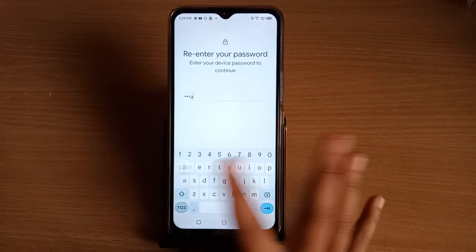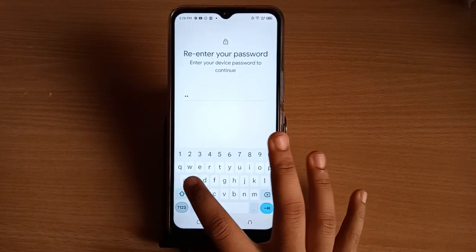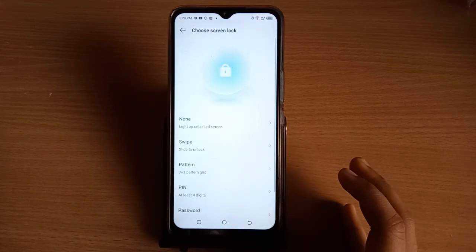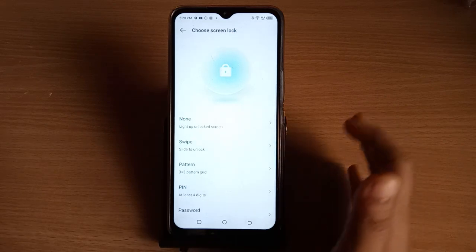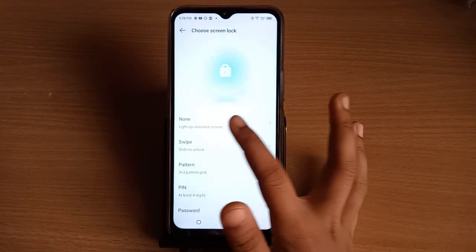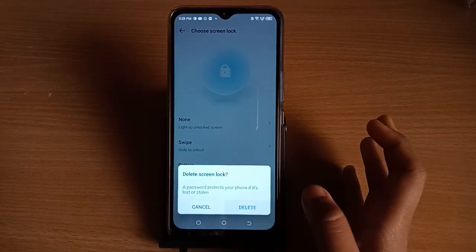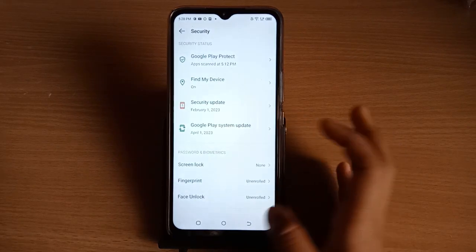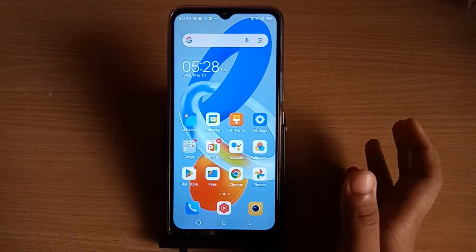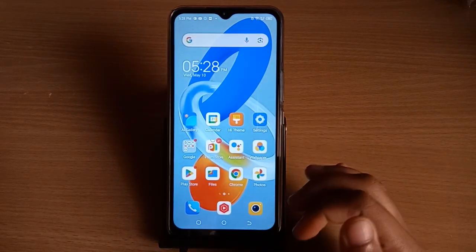Enter your screen password and tap Next. To remove the password, tap on None, then tap Delete. Your screen password will be removed successfully.